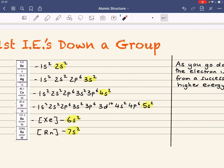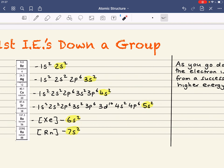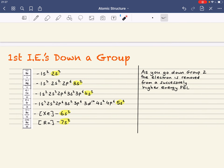Principal energy levels are the numbers. So we're going: 2 for beryllium, the third principal energy level for magnesium, the fourth in calcium, the fifth in strontium, the sixth in barium, and the seventh in radium. As you go down group 2, the electron is removed from a successively higher energy principal energy level. That means, on average, the electron removed is further from the nucleus. Therefore, it's easier to remove.